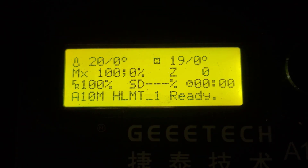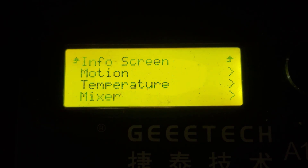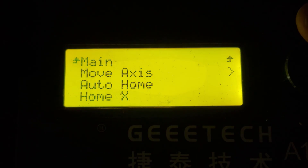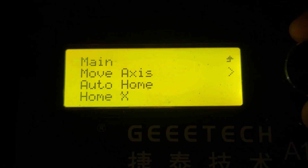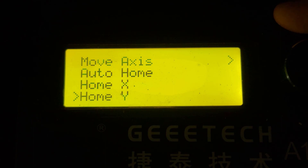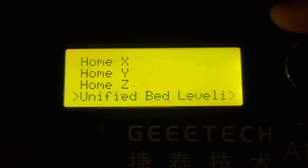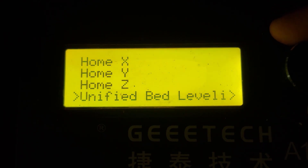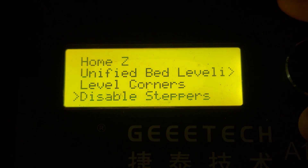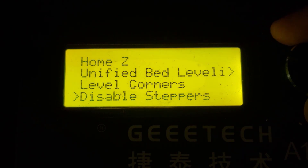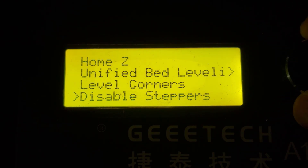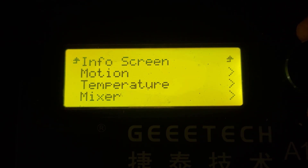Starting from the main screen, we've got Motion. Inside the Motion menu you've got your move axis, home, home X, home Y, home Z, unified bed leveling, leveling the corners, and disabling the steppers.